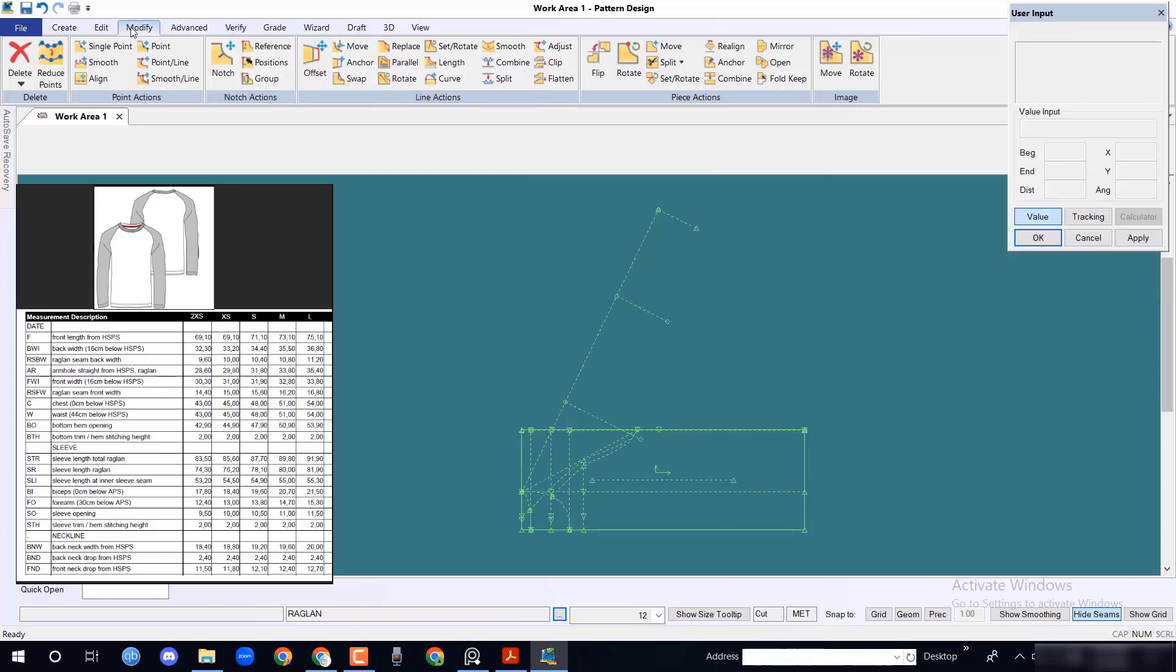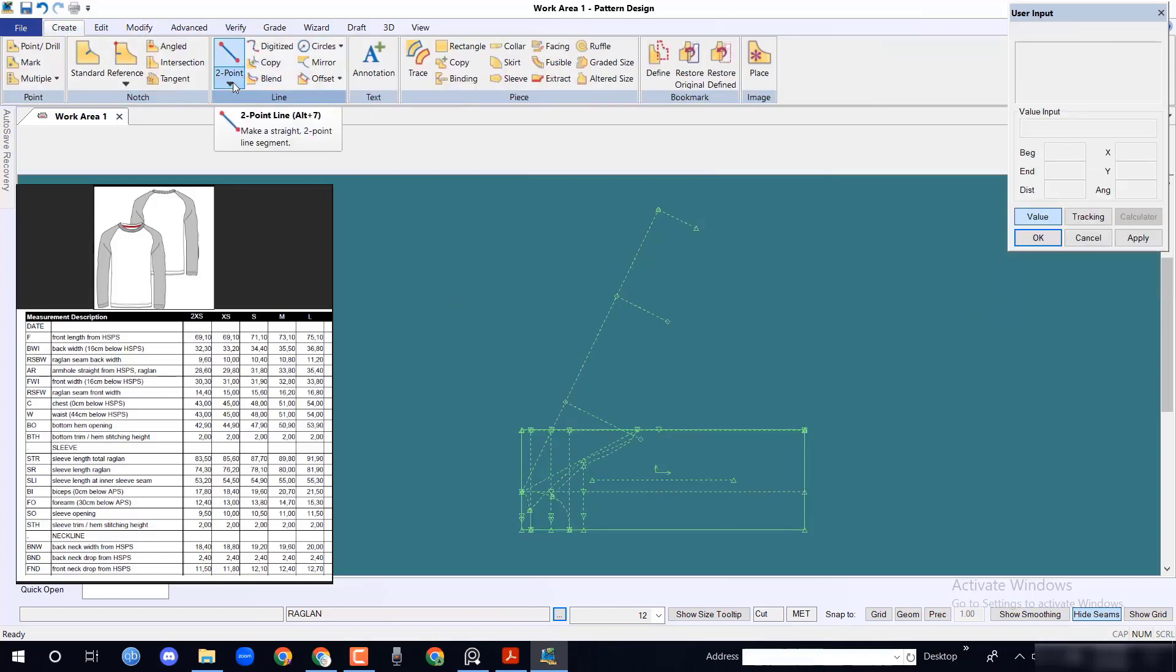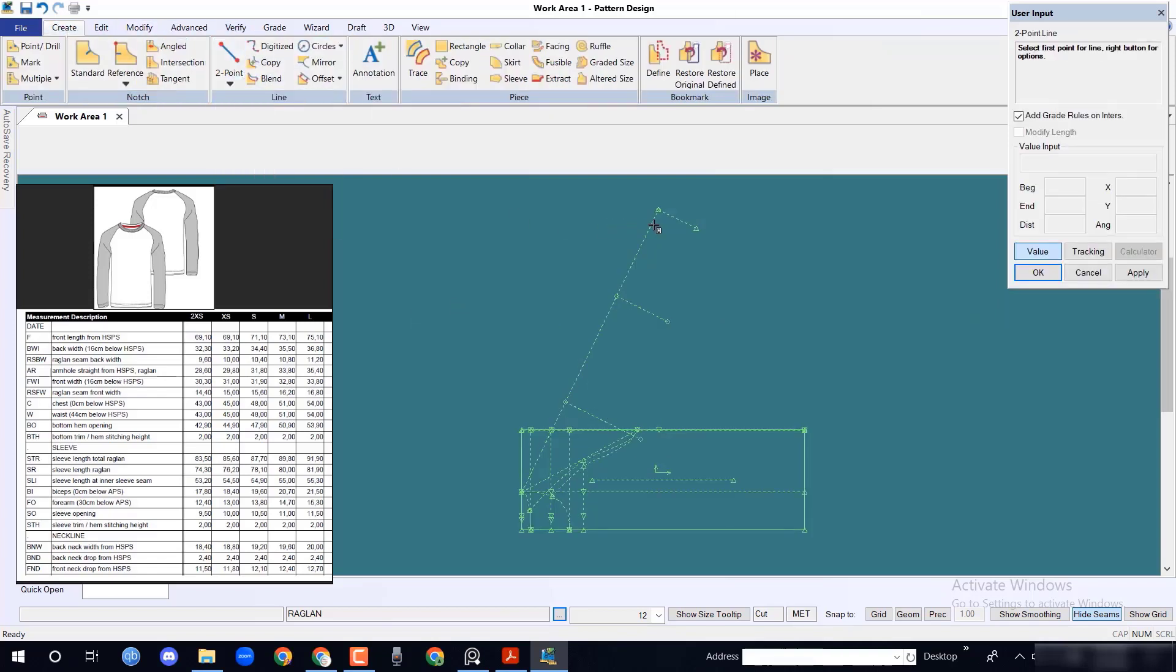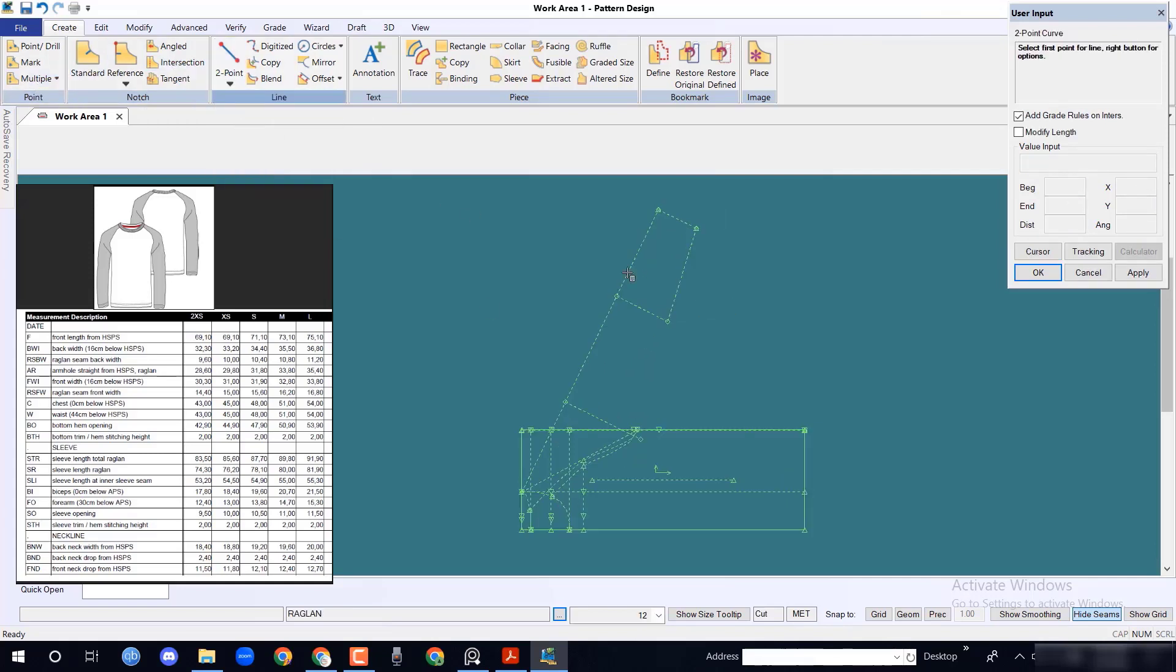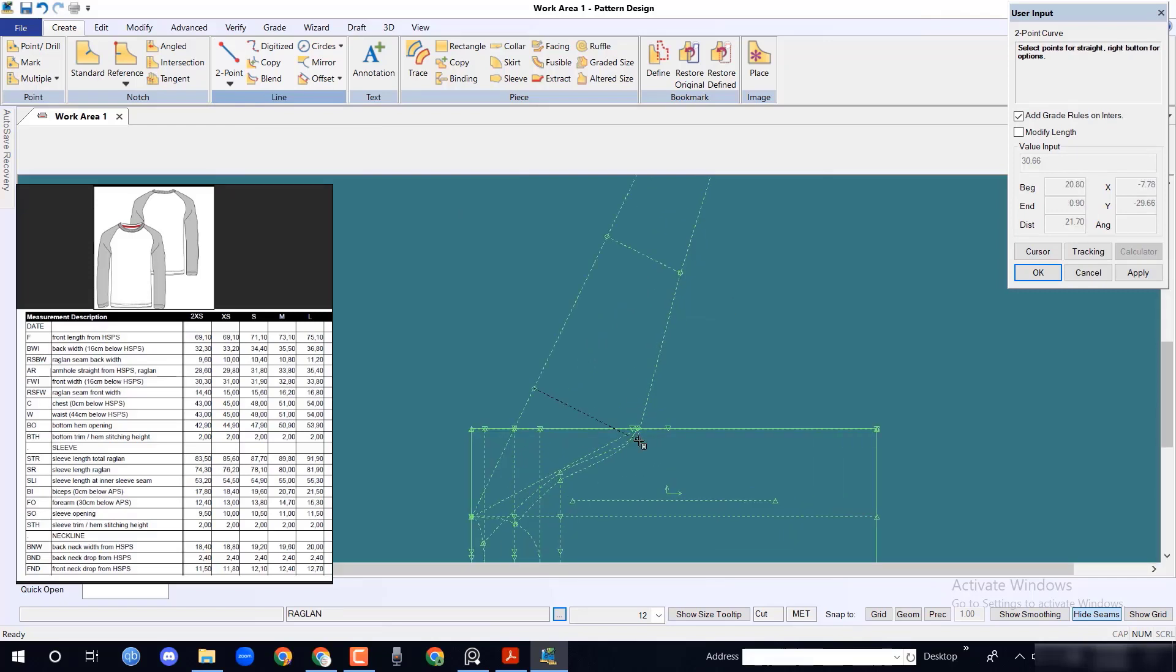Draw a line from sleeve opening to forearm with 2 point line. Similarly, draw a curve line from forearm to armpit sleeve position with 2 point curve.